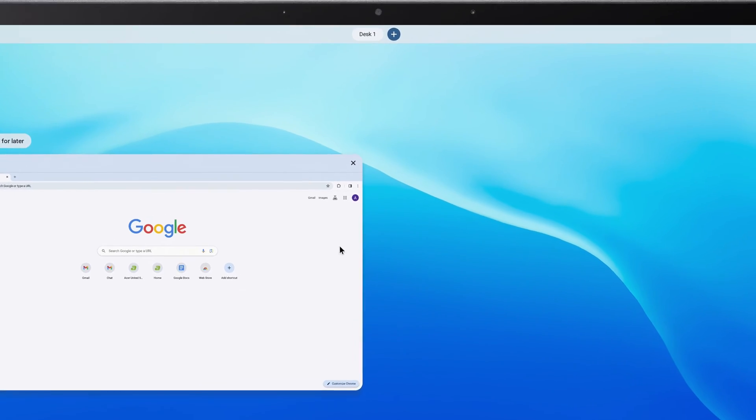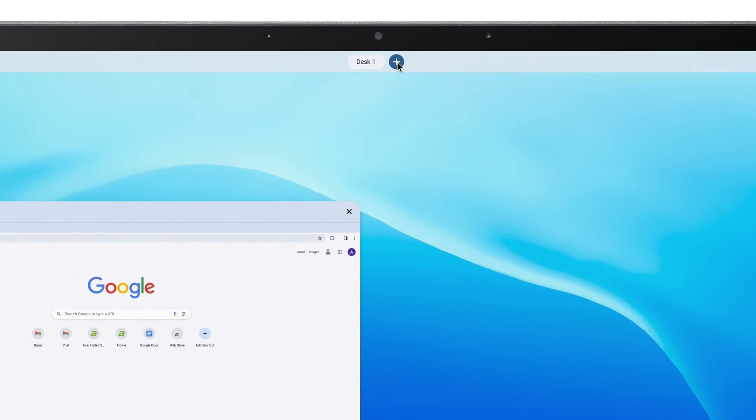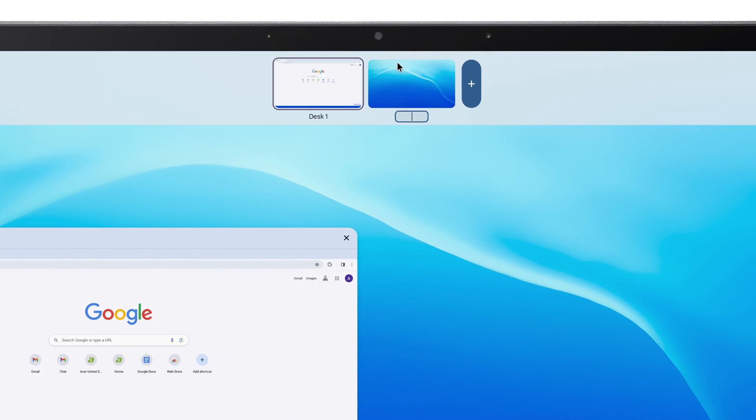Click the plus icon at the top to create a new desktop. You can give it a name if you'd like, such as Personal, Work, or just Desk2.